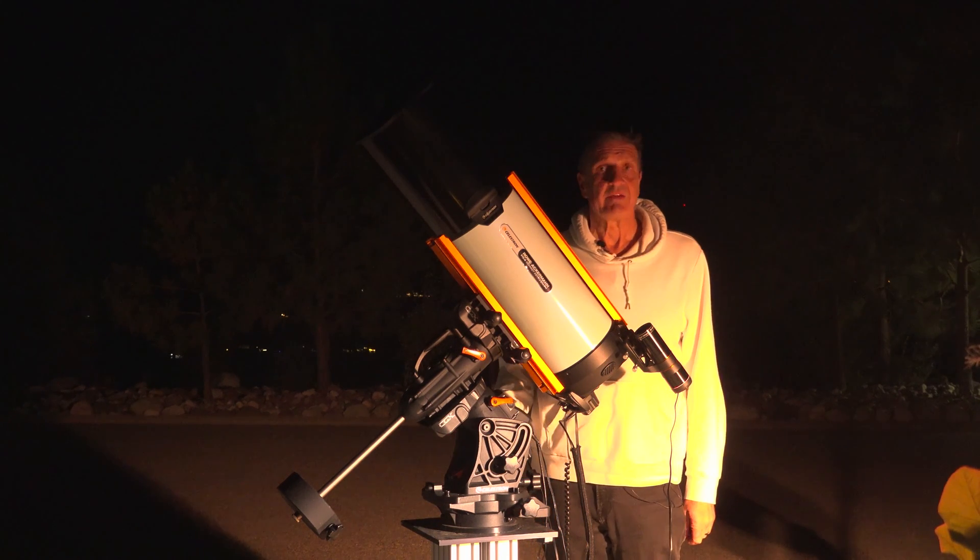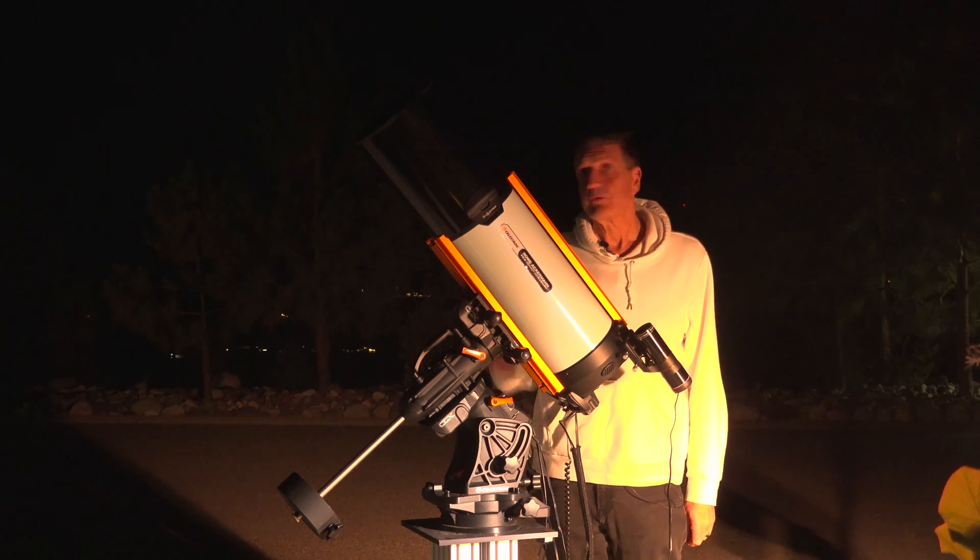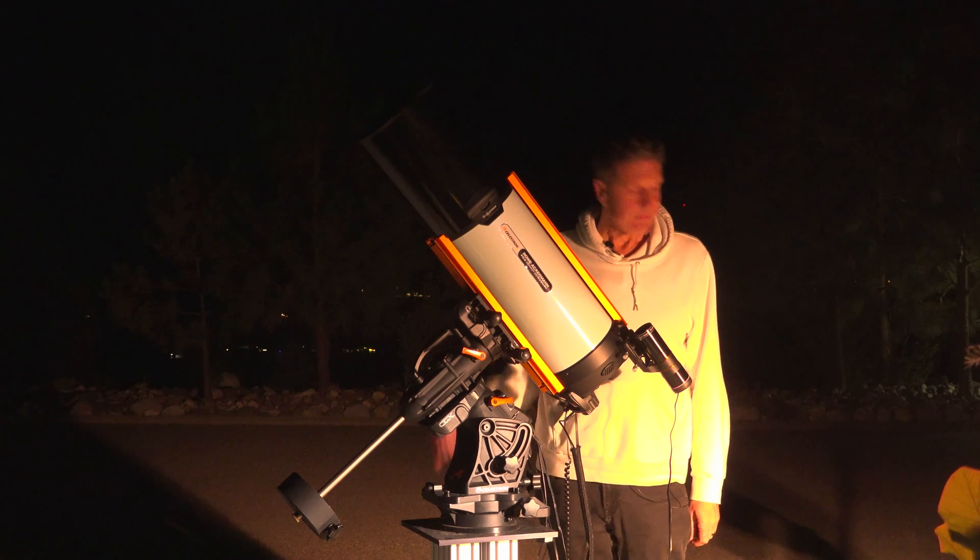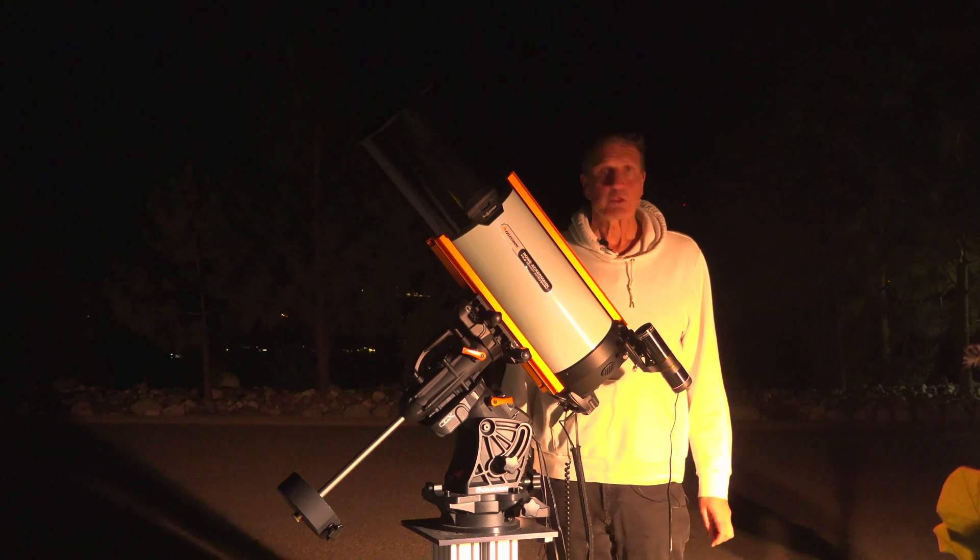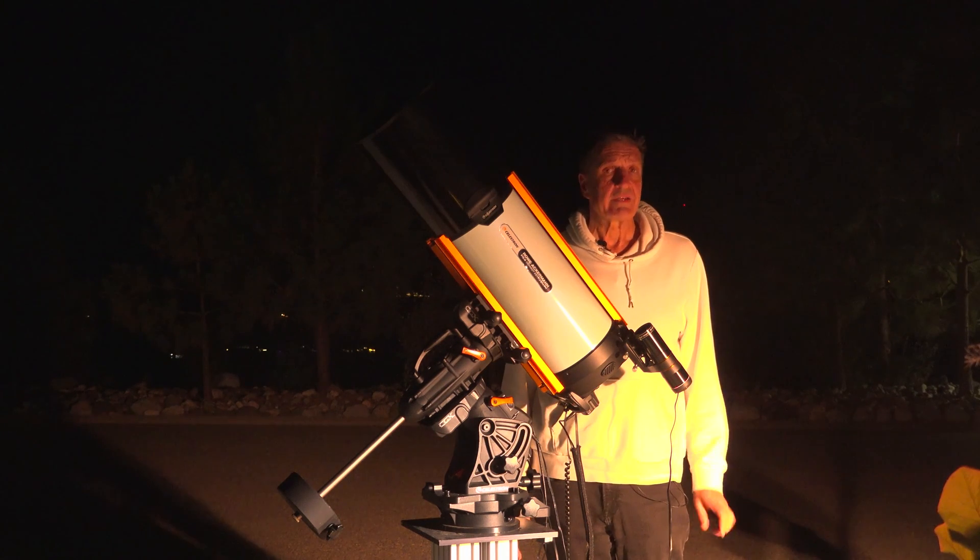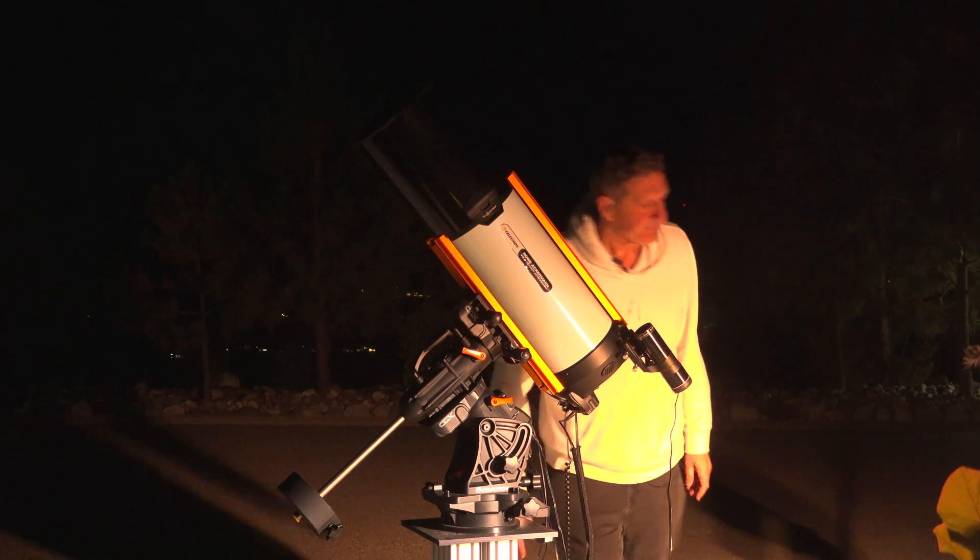In this case I have a CGX mount with a RASA8. I will show you an example of how to do this.